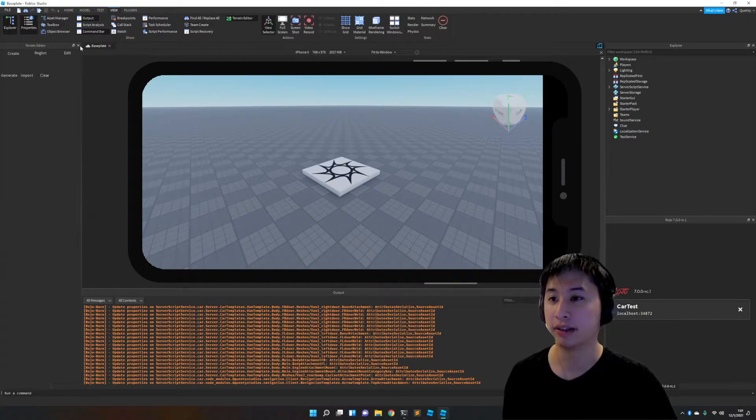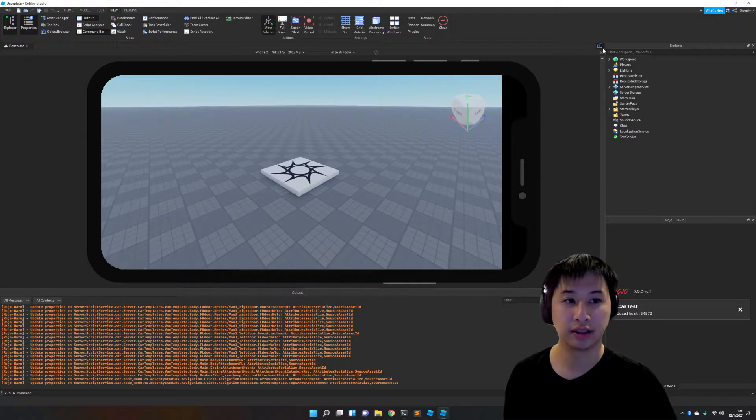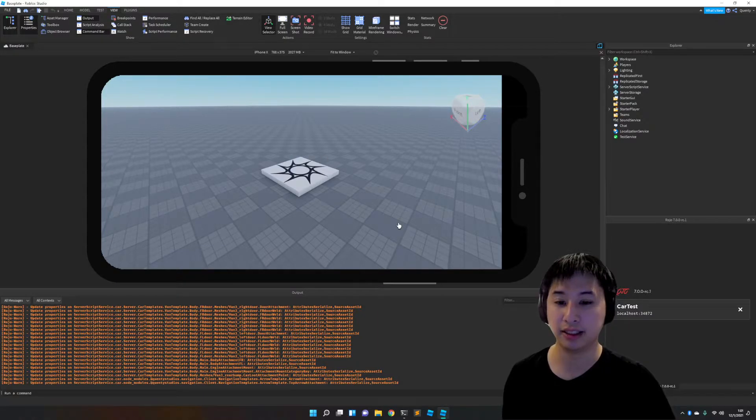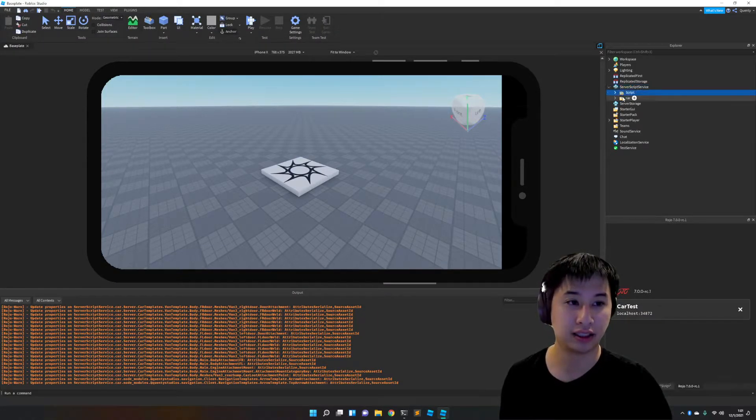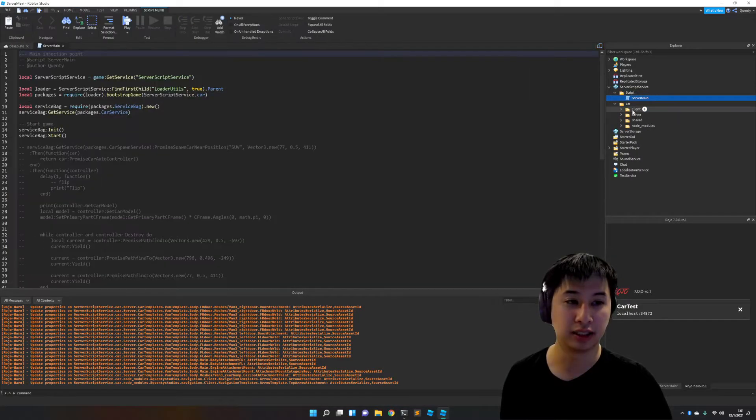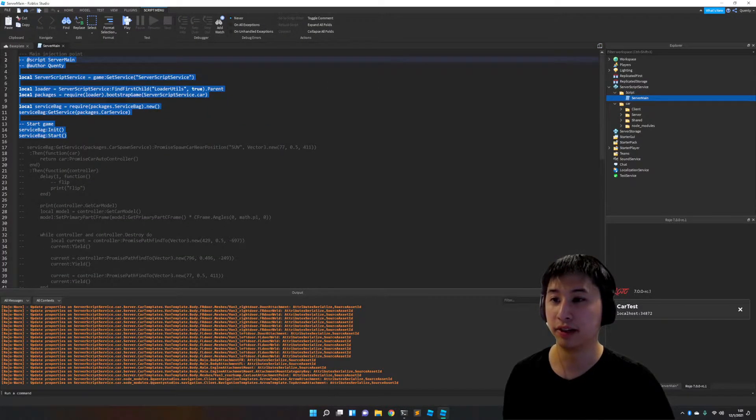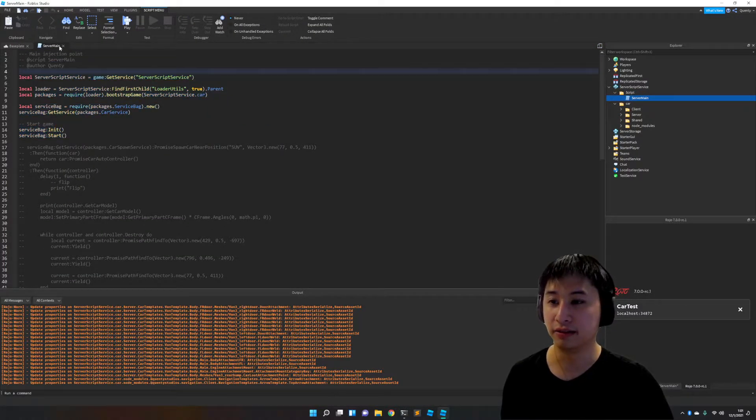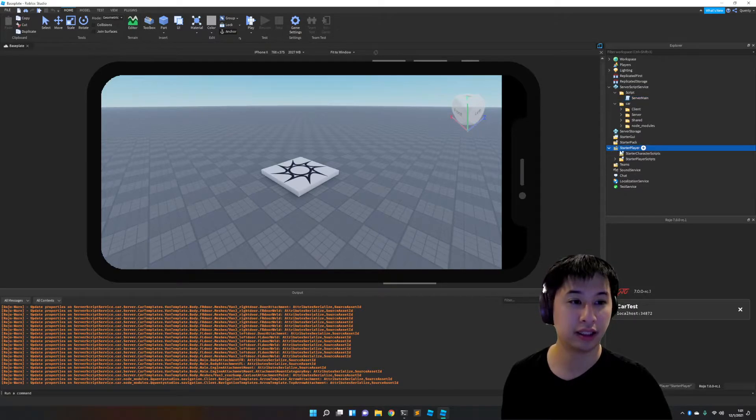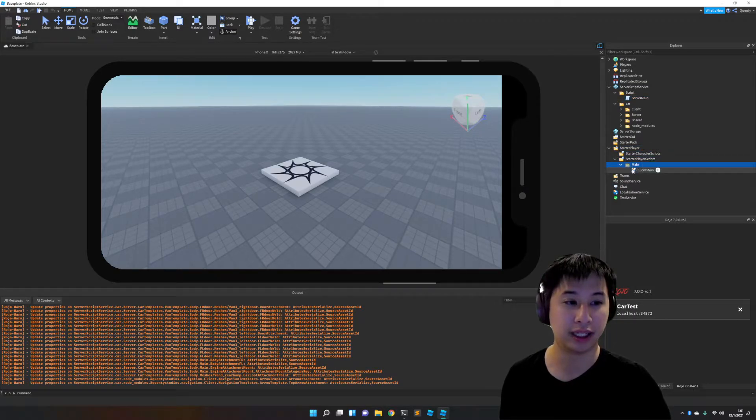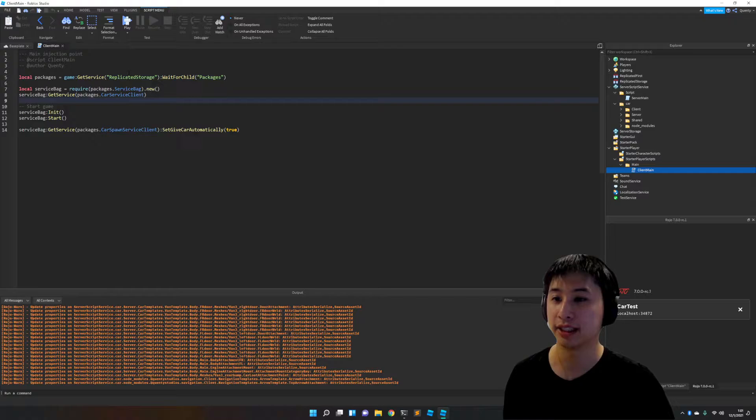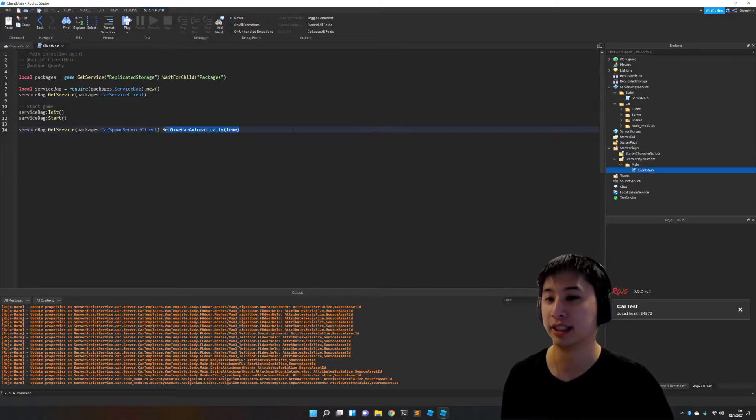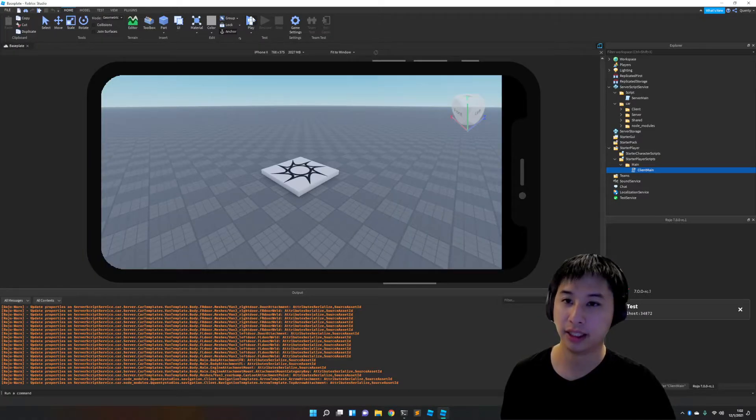All right, now that we're ready, let's go ahead and test these cars. You'll see what this installed is a script, which is just a package. We've got our reusable code, our entry point into server main, and then of course our entry point into the client, asking the client please give me a car automatically.